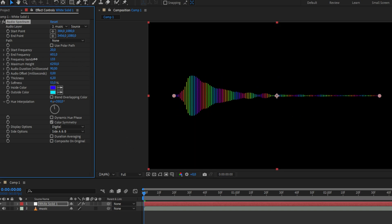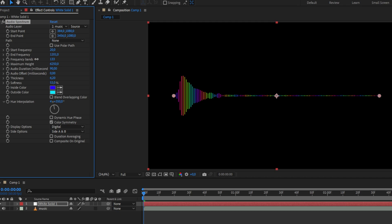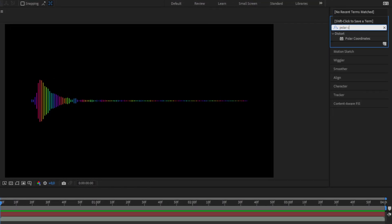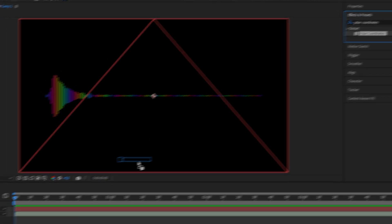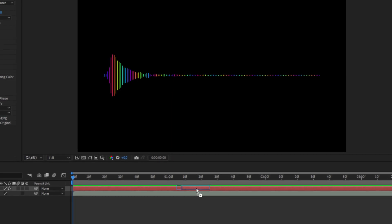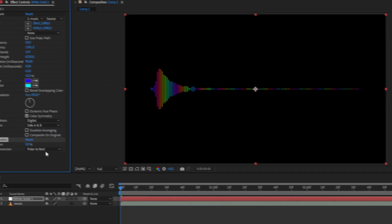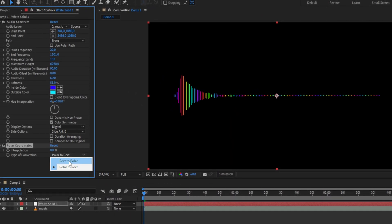If you want this effect as a circle, go to the effects panel and search polar coordinates. Apply it to the same clip as before, then set the type of conversion to rect to polar, and set the interpolation to 100%.